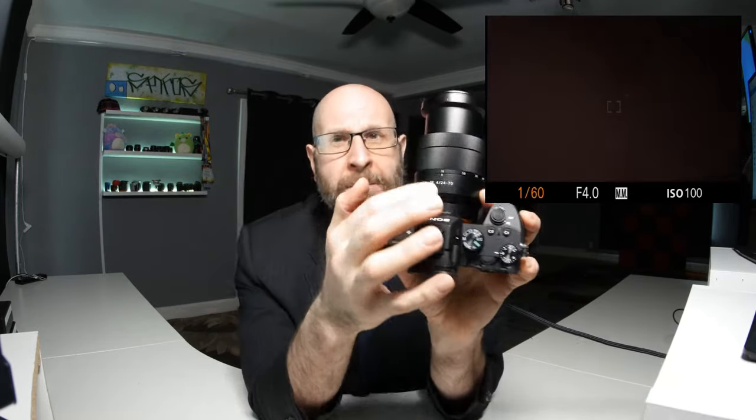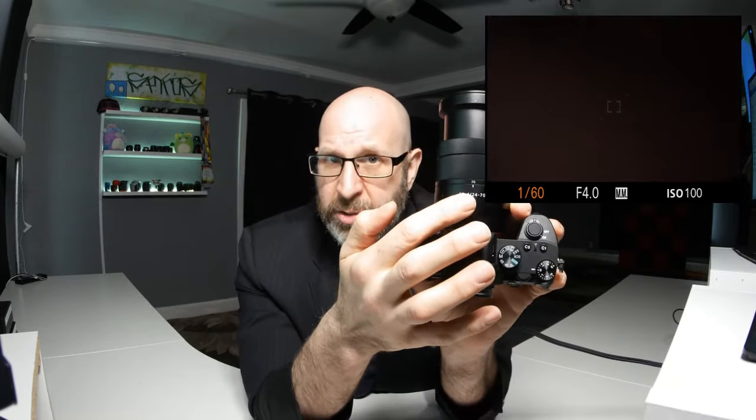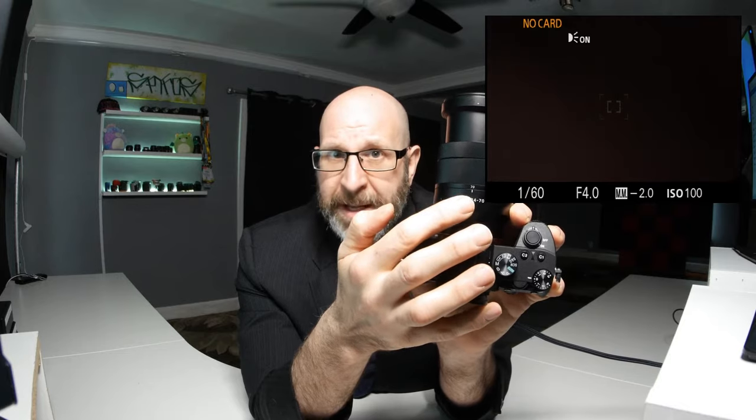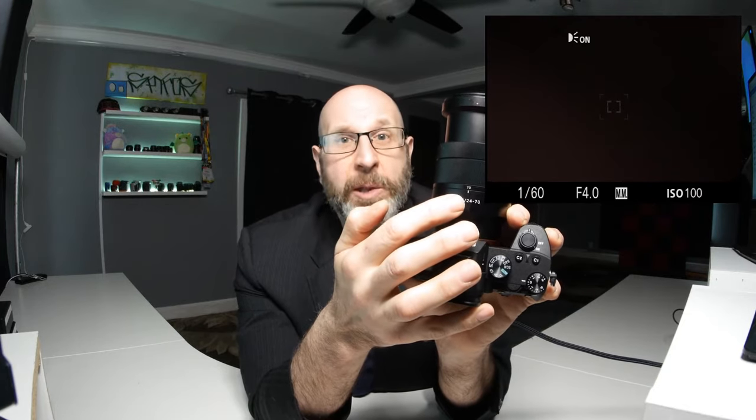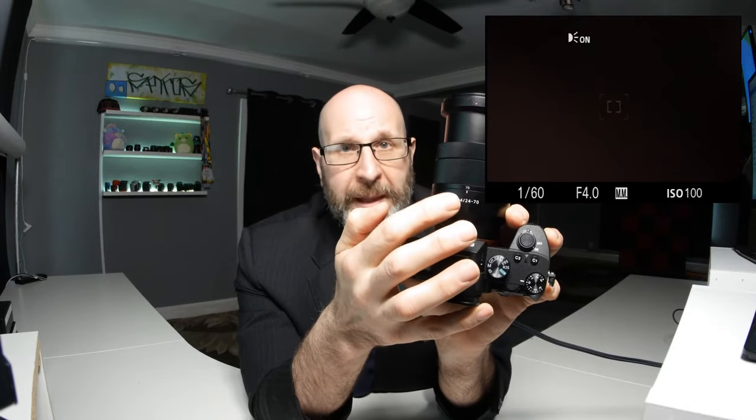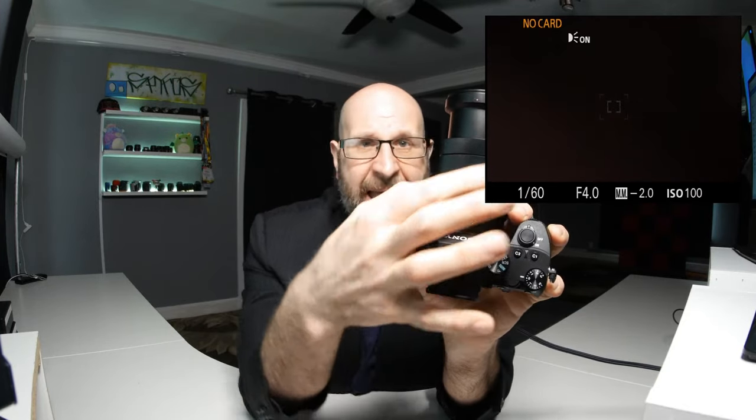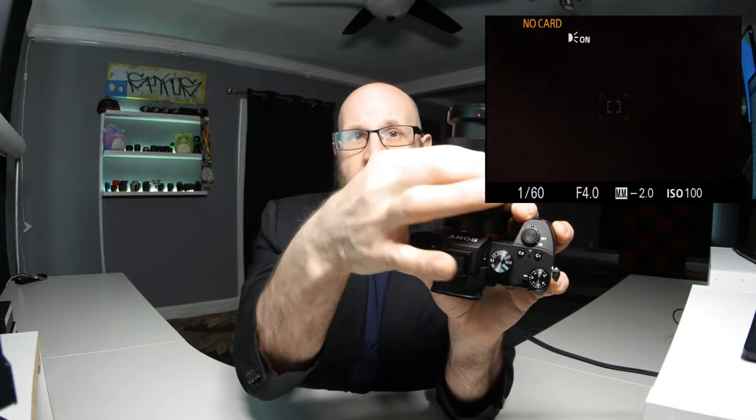If you're using a zoom lens, the good rule of thumb is to use the shutter speed that matches the longest focal length on the lens. That way, no matter what zoom length you use, you know you're using a safe shutter speed.